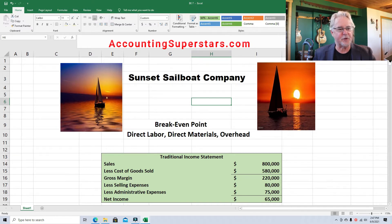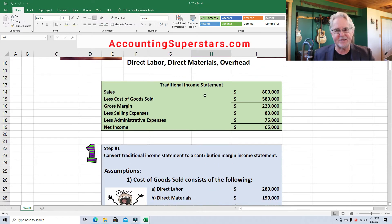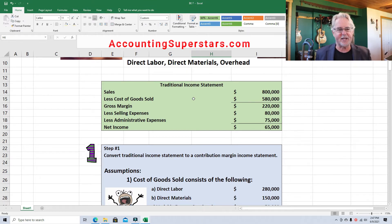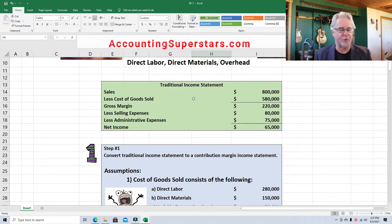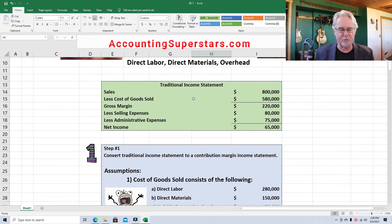Here's what we got going. We've got a traditional income statement, and this income statement is the kind you learn in school. It's the kind that you see on financial reports and investing reports. And the problem with it is it doesn't tell you a whole lot. So what we're going to do is rearrange the furniture a little bit — just move things around, not really change things, but just move them around a bit.